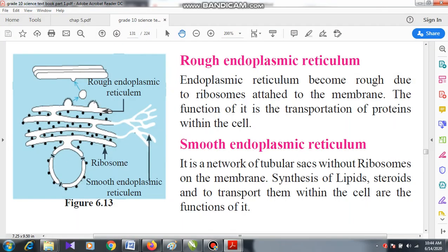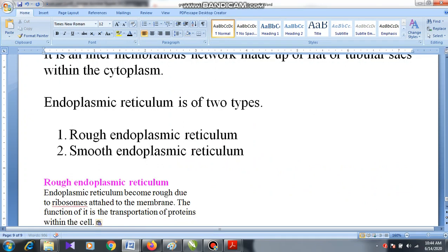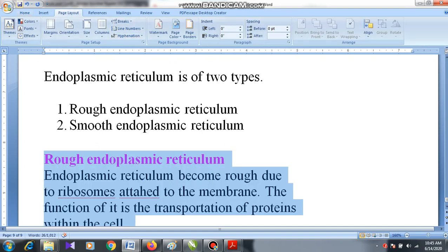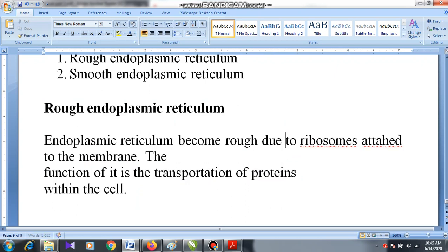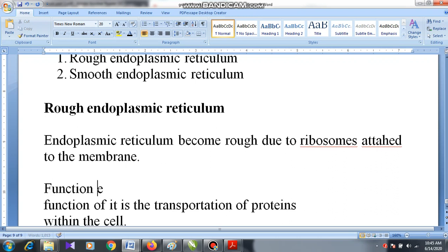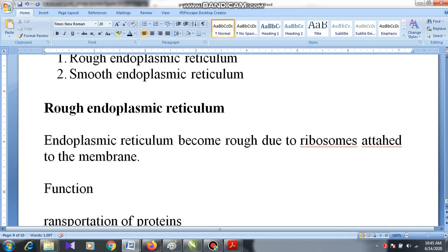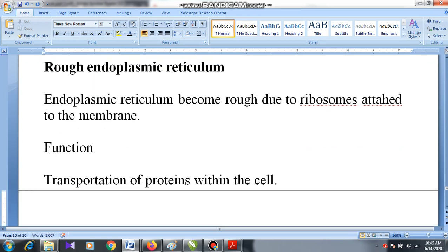Coming to the details about rough endoplasmic reticulum: the endoplasmic reticulum becomes rough due to the ribosomes attached to the membrane. The function of rough endoplasmic reticulum is transportation of proteins within the cell.